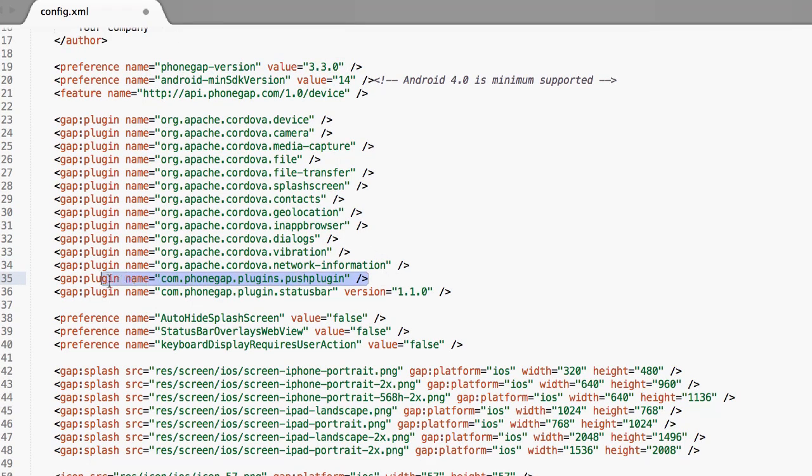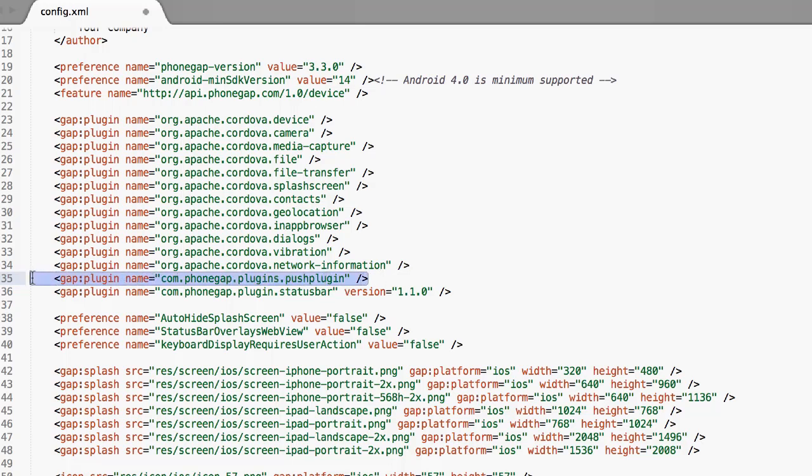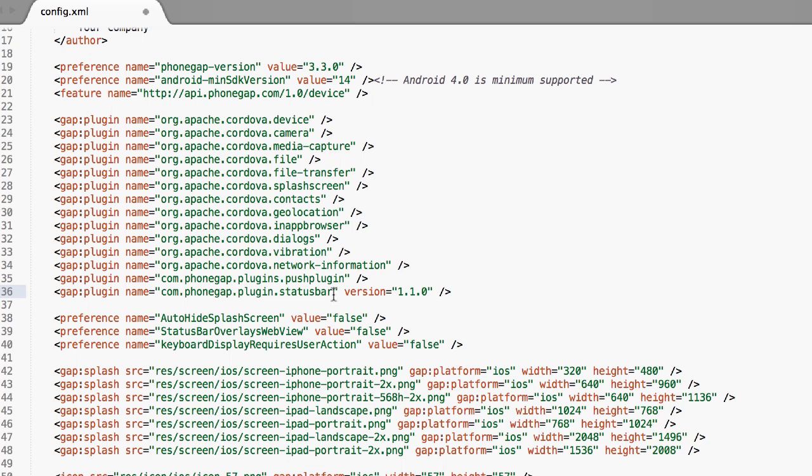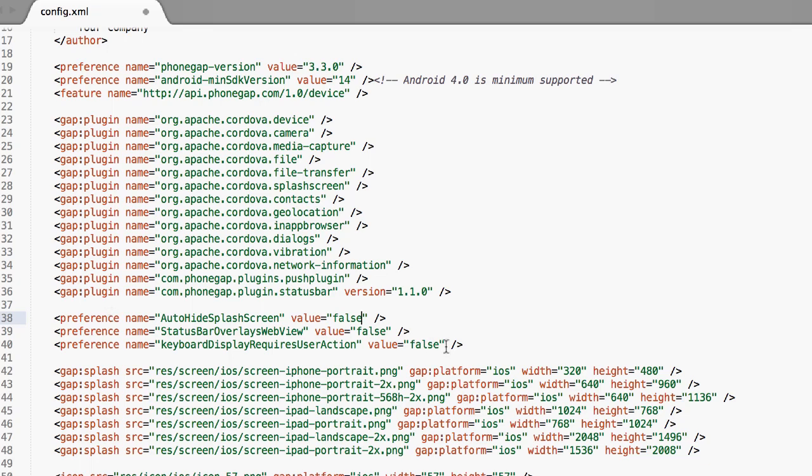If you don't want push notifications, this one's for push notifications. You can take that out. The status bar plugin is actually for iOS 7. It has a problem with displaying the app on top of that little bar that has your carrier and your battery and all that kind of stuff. So this actually fixes it. This line right here and this line right here.